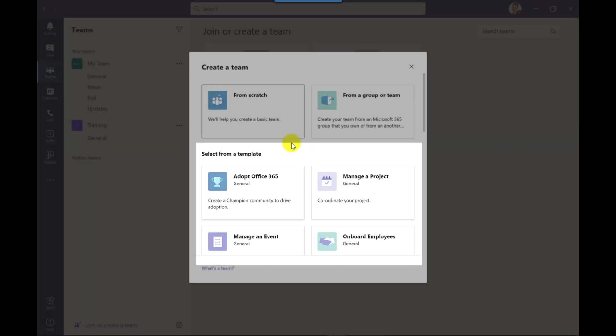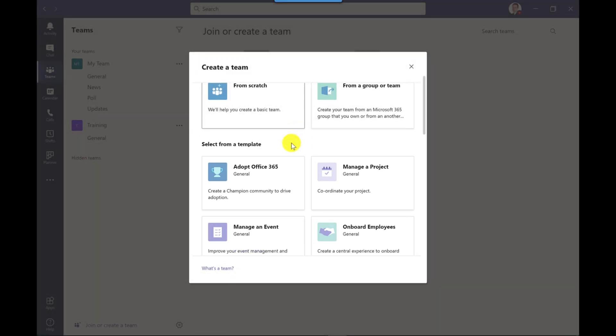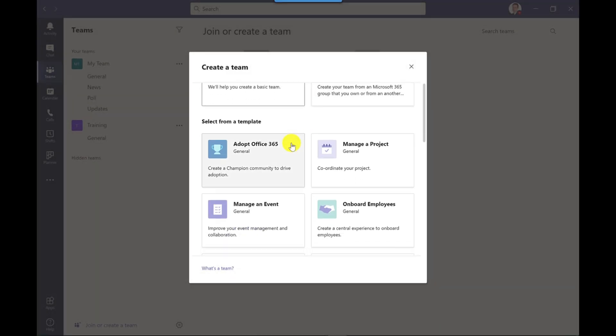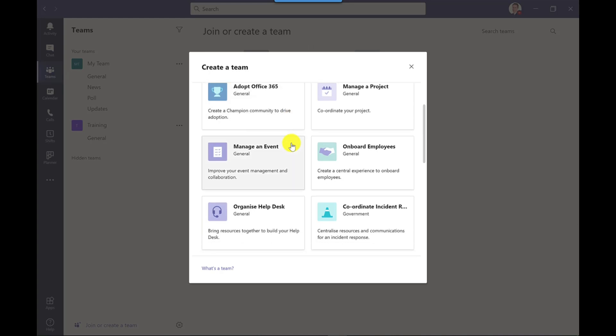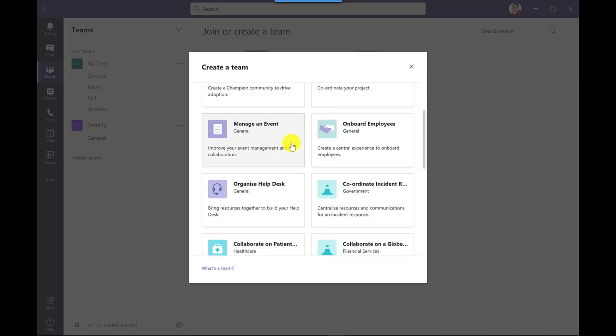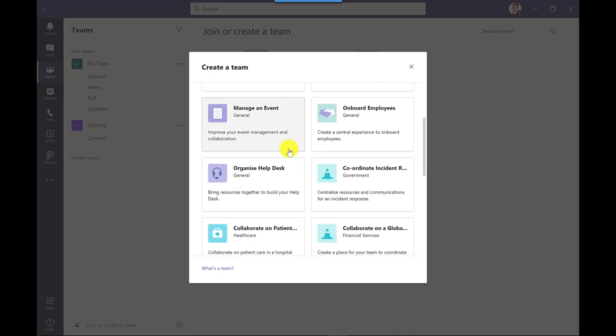There's a selection of templates to choose from. You've got ones for managing a project, managing an event, and for this example I'm going to go for onboard employees. Maybe I want to create a team for new joiners at the firm.